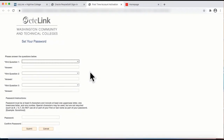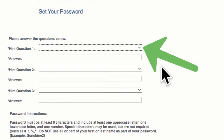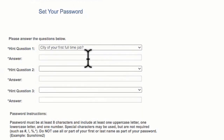We are now on the page called Set Your Password. First, we will choose three different security questions labeled as a hint question. Use the drop-down arrow inside the hint question box to find your options. When you locate the question that you want, you will click on it then move to the answer box to type in your answer. You will repeat this process for each of the three security hint questions.